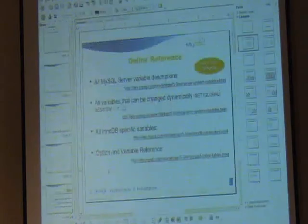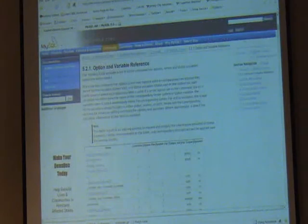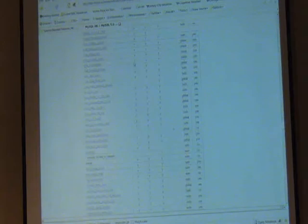Thread cache size — I picked the default of 16, but it's worth noting the default thread cache is actually zero, which is really bad. The difference between zero and non-zero is much more interesting than trying to get it perfect. So just set it to something non-zero.